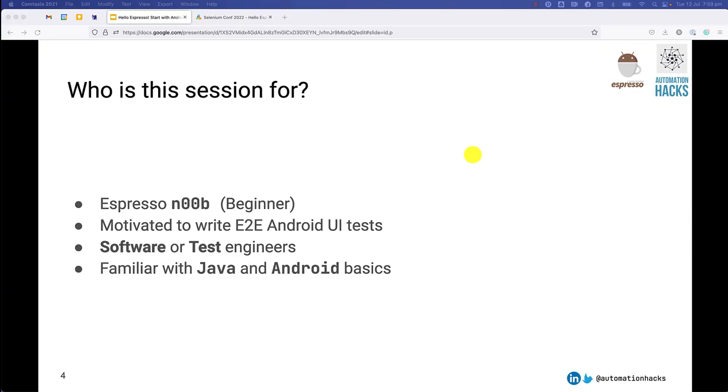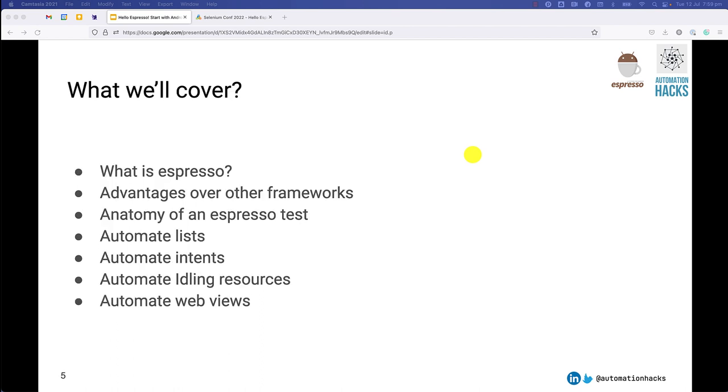Hello everyone, welcome to my talk on Hello Espresso start with Android Graybox automation. Let's get started.